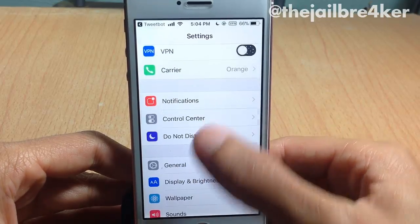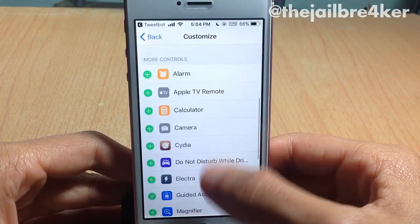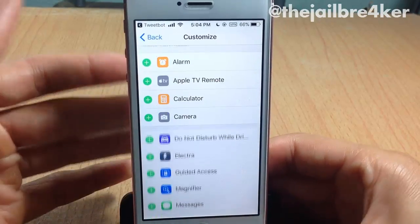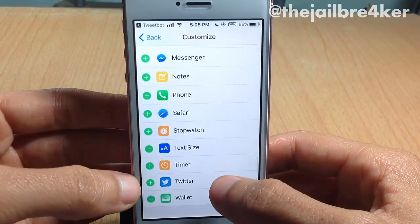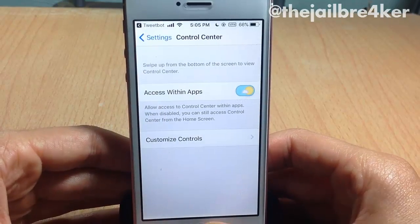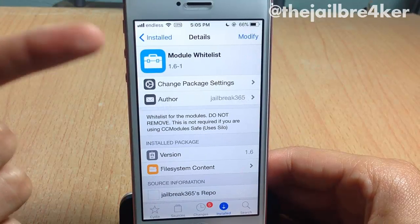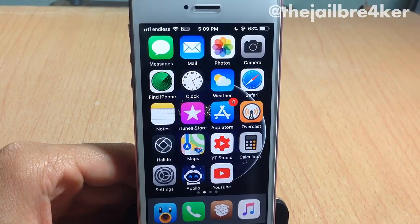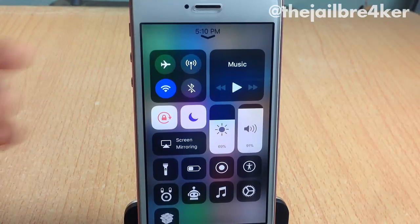To add applications, go inside Control Center's Customize Controls section, and you can see applications available there — including a city application to launch Electro, Dual, Break, Messenger, Messages, Twitter, Safari, and much more to be added in the future. When you install CC Modules, make sure you have Module Whitelist included in the installation.